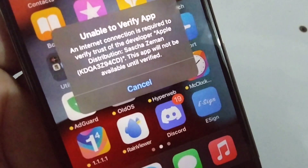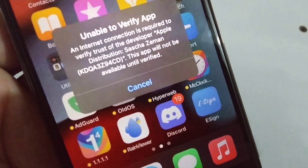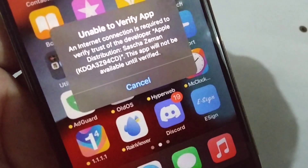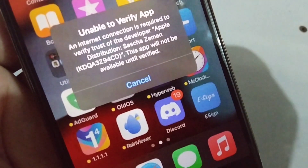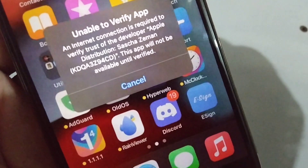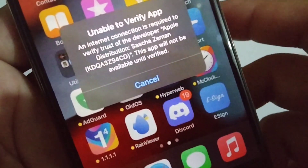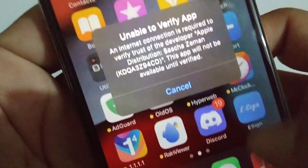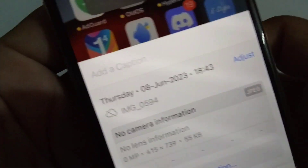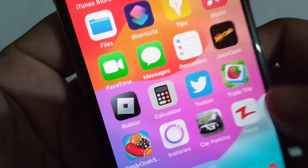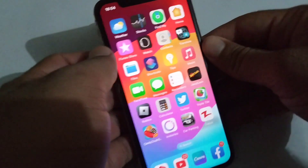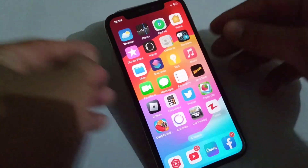Hello guys and welcome back to my Apple source for another useful video. In this video I'm going to be showing you how to fix 'Unable to Verify App' — an internet connection is required. If you're facing this problem on your iPhone, watch this video till the end to fix it.